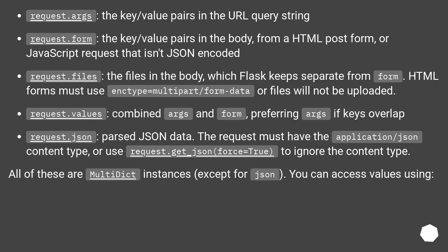Request.args: the key/value pairs in the URL query string. Request.form: the key/value pairs in the body, from an HTML POST form, or JavaScript request that isn't JSON encoded.